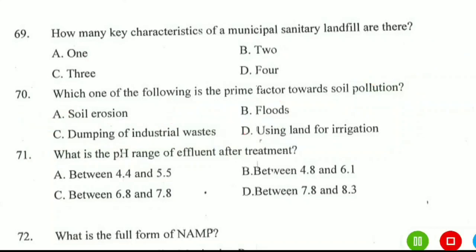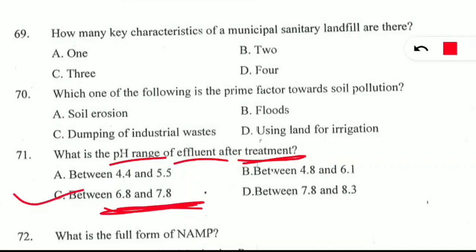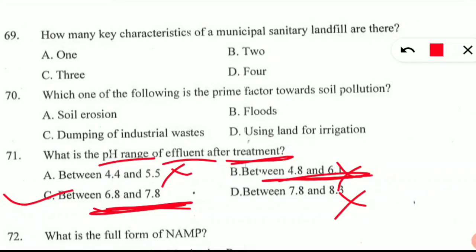Question 71: what is the pH range of effluent after water treatment? This is a common sense question. If the pH is less than 7, it is acidic — not suitable. If it is more than 7, it is alkaline — also not suitable. It should be near the neutral value. The correct option is C: between 6.8 to 7.8. The other options give values either in the acidic range or too alkaline, such as 7.8 to 8.83.